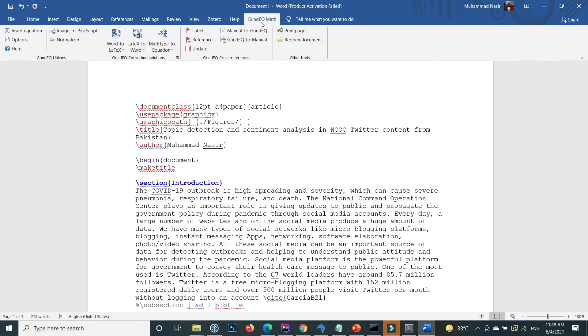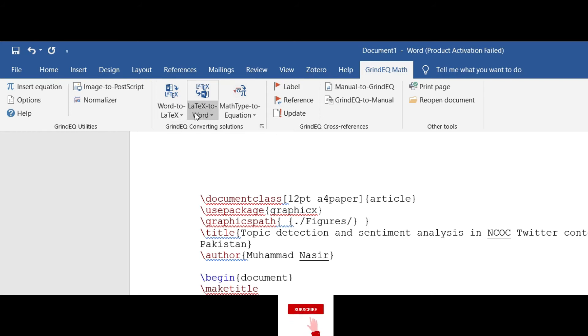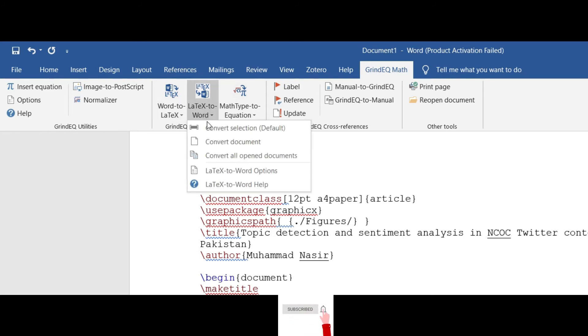On the GrindEQ menu here, this is the LaTeX to Word option. Click on this.